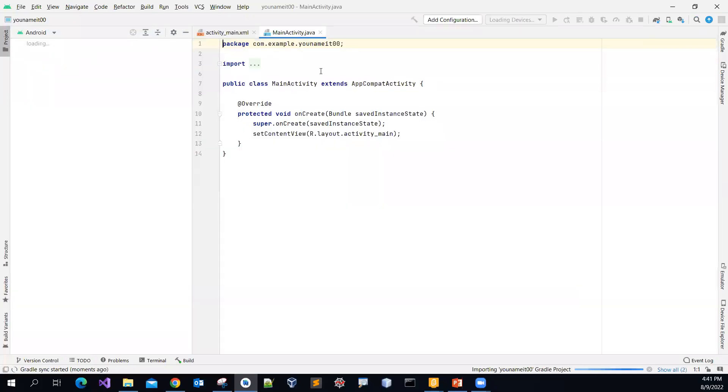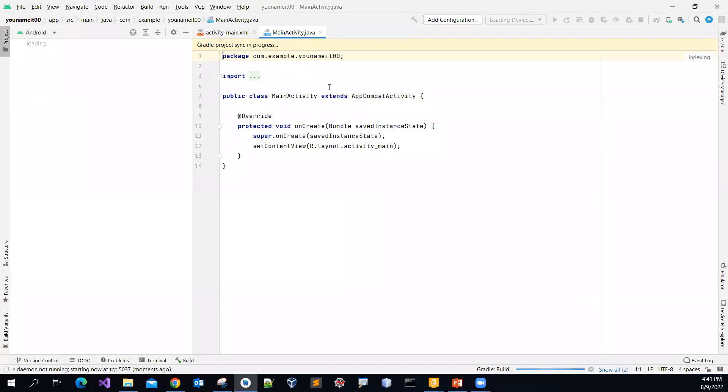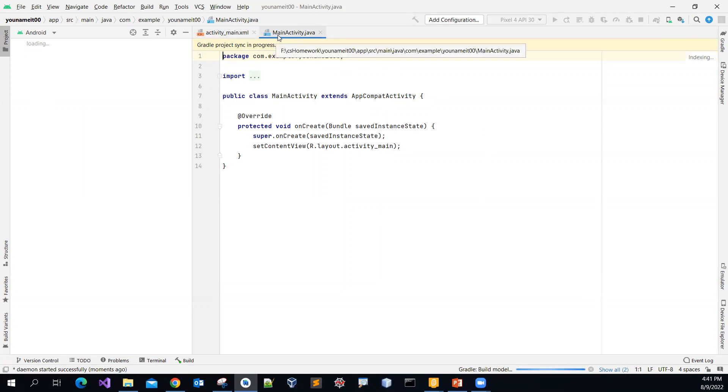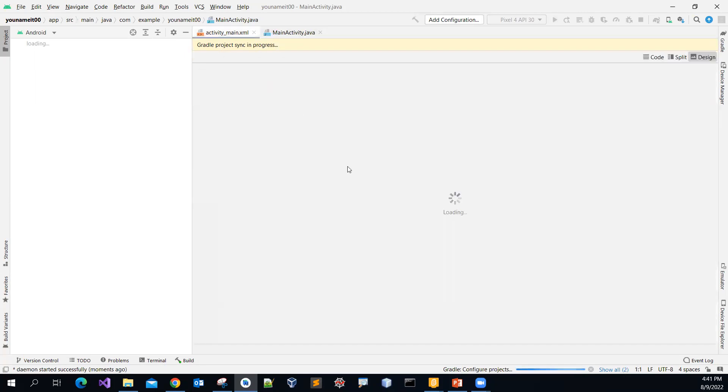And then when it load the first time, it will take a while to load. So you will open up two files. One is the main activity.java file. And then another one is the layout file. Again, it will take a while to load. So please just be patient.